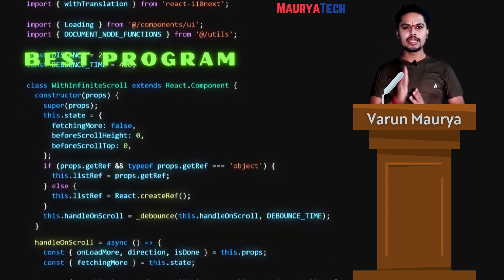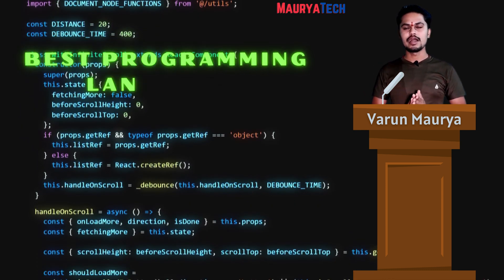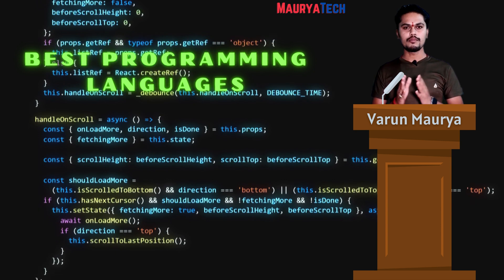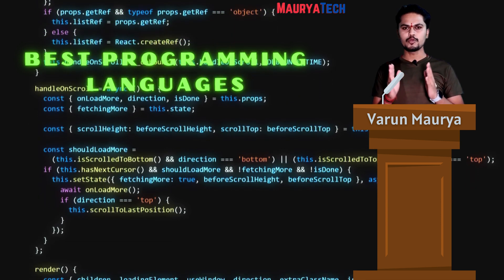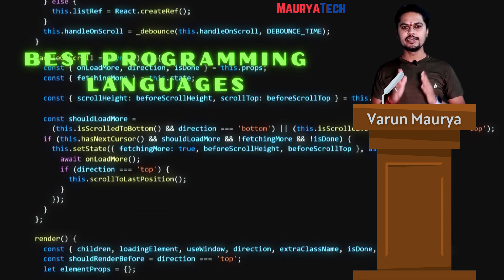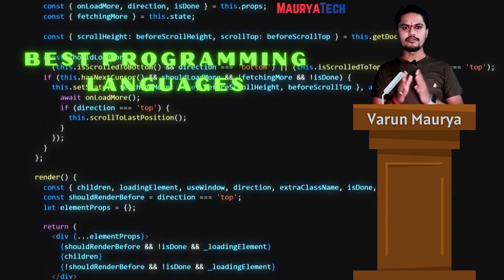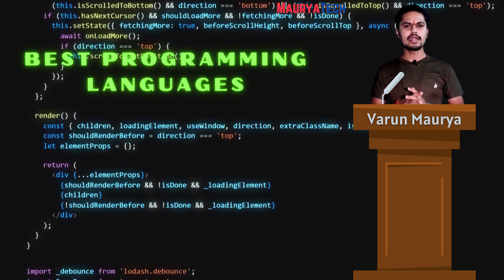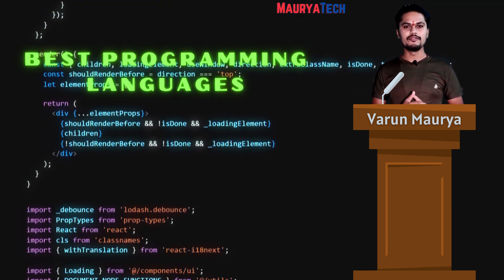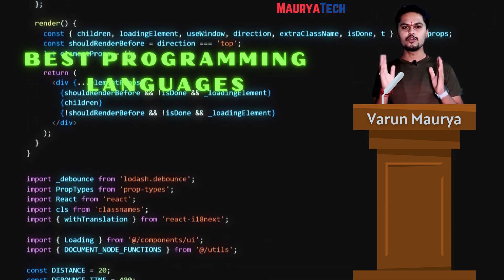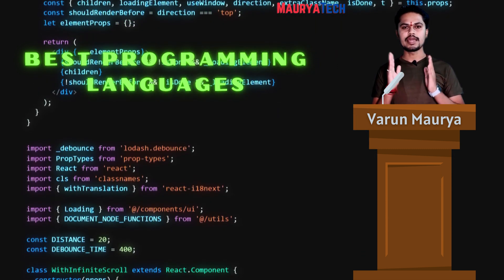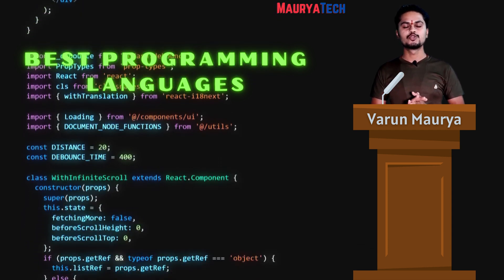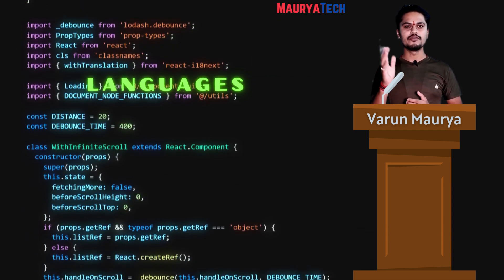Hello everyone and welcome back to our YouTube channel Moryatech. I am Varun Morya and in today's video we are going to talk about the best programming languages you can choose to start your college life. So stay in this video till the end to learn about all those programming languages, and don't forget to subscribe to our channel and hit the like button. Let's start our video.